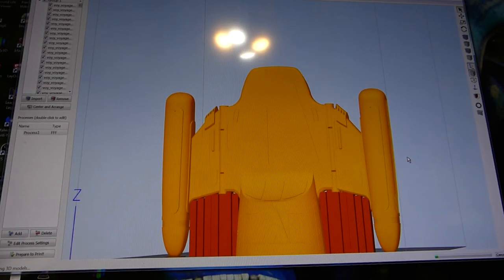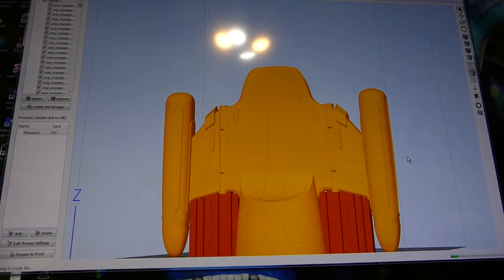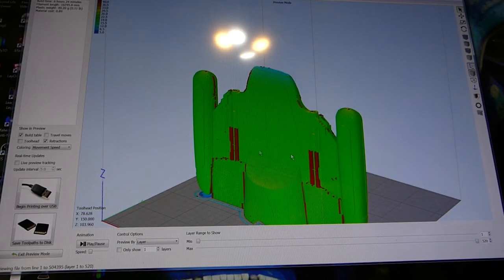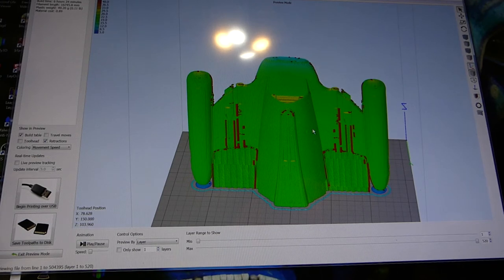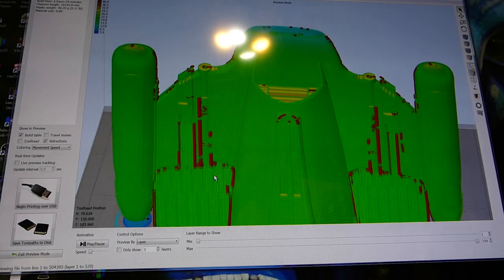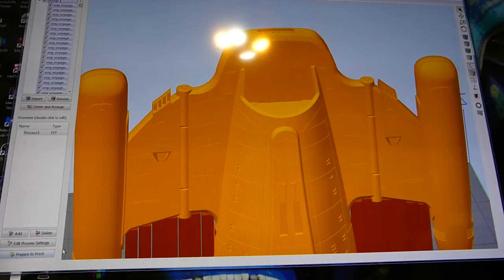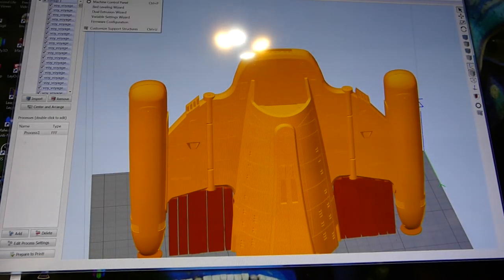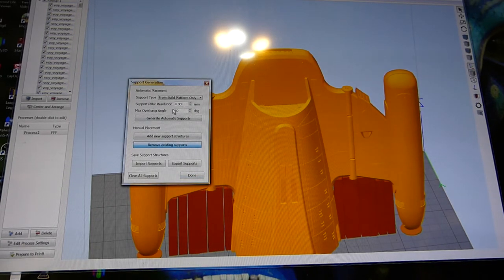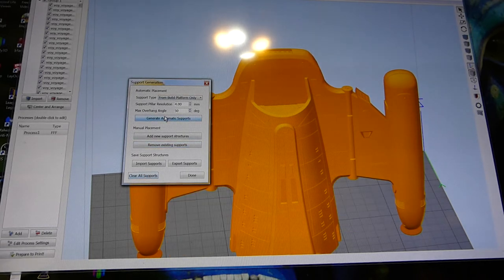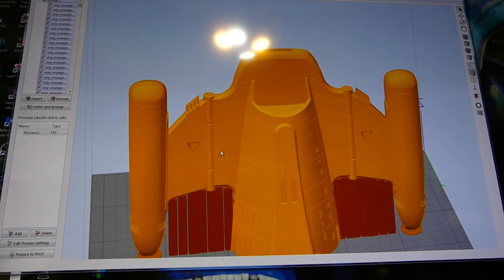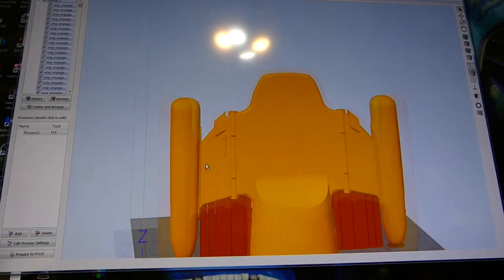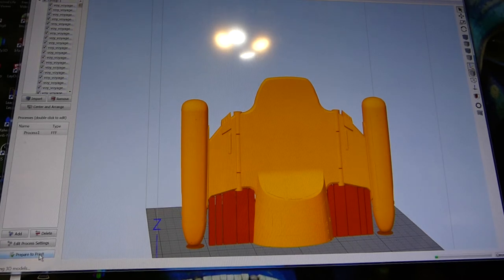Whoa. What the hell is all that? See all this extra crap? Look at all this extra crap on my model. That's support that the software added that I didn't ask it to. So, not only does this bug not even show you the support that it's adding, you go into here and you customize support structures, remove existing supports, same 4 millimeters, same 50 degrees, same from build platform only. I cleared all supports, generated automatic support. It only generated the support that I told it I wanted, a little more than I wanted, but it did a good job here.